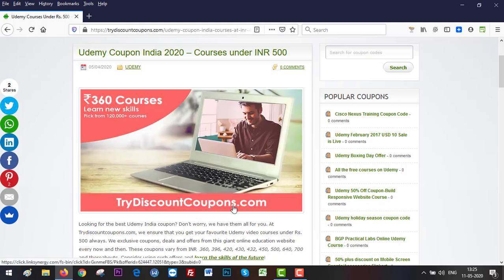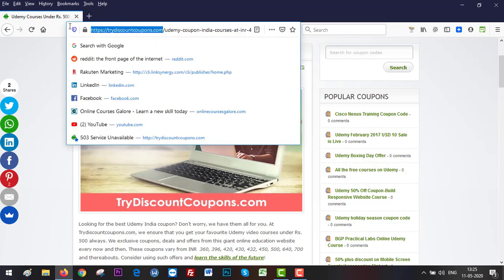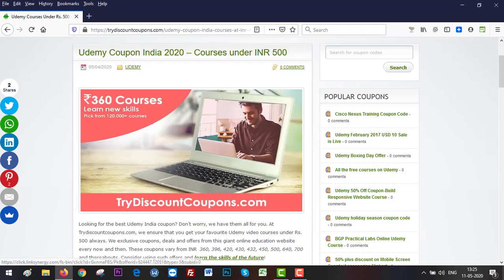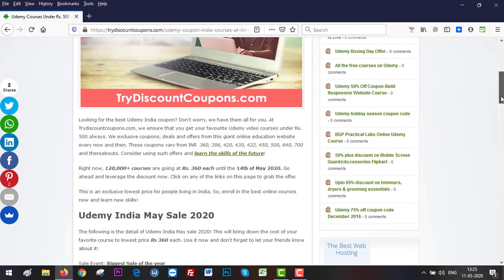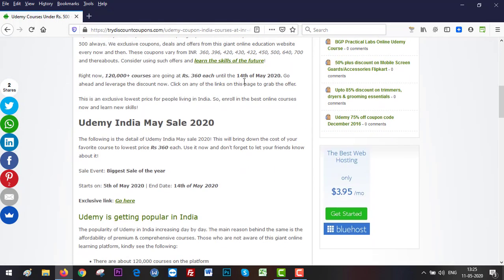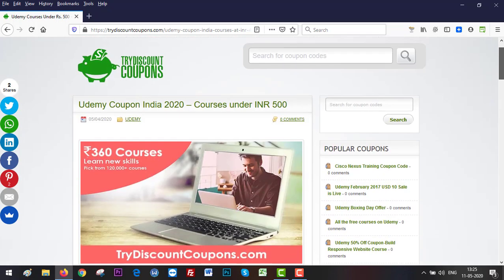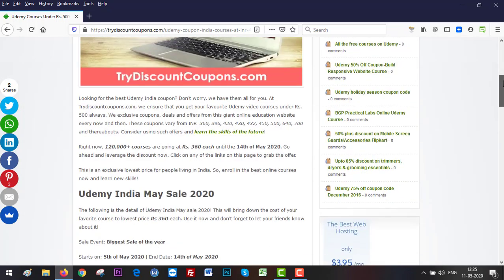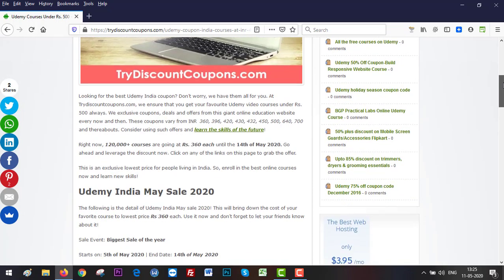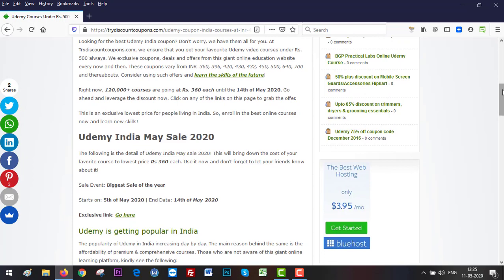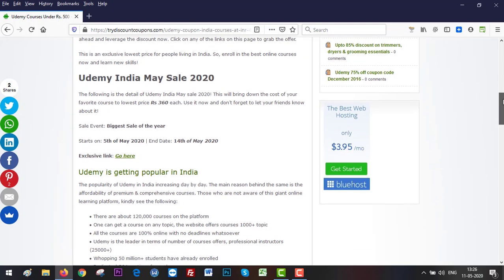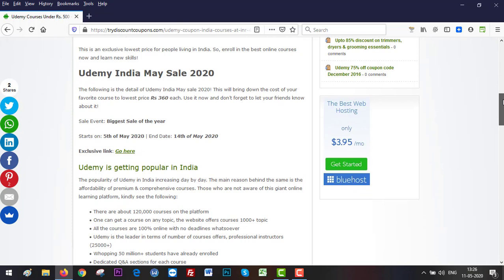Just go to trydiscountcoupons.com and click on any of the links they have on their page. First of all, read this information if you want to, because if you are new to Udemy you really need to know what they are all about and this article covers just that.